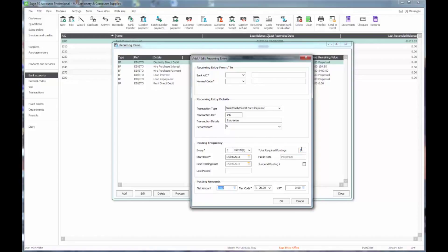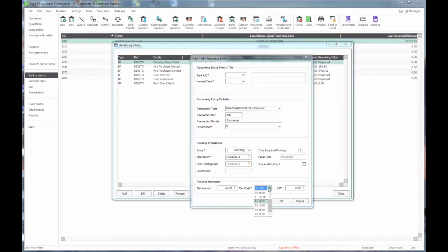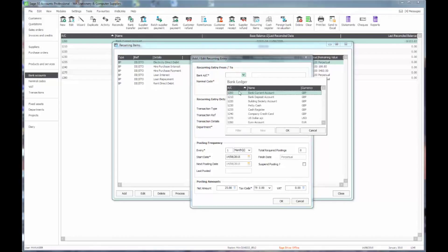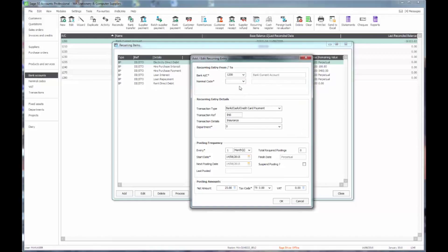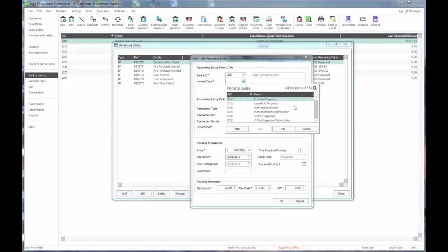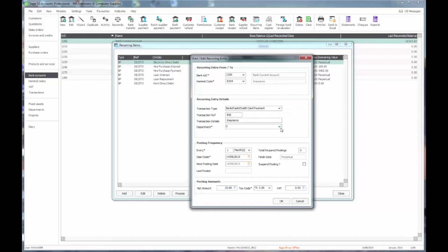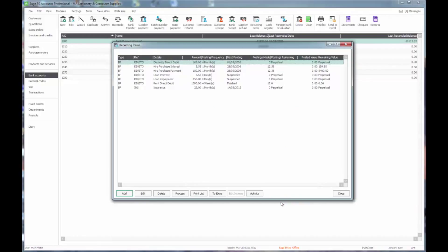The next thing to enter is clearly the amount and the tax code. I need to also choose the bank account that it's going to come out of, so in this case my current account, and also to choose my insurance nominal code. I say OK, and that will then have added that to the list of recurring items.